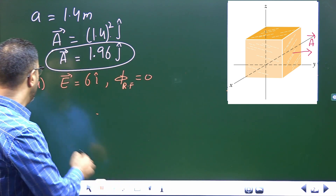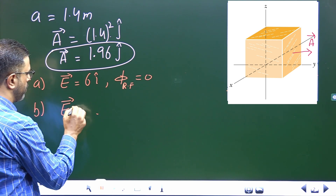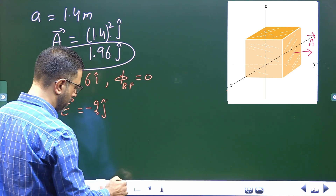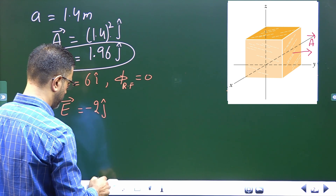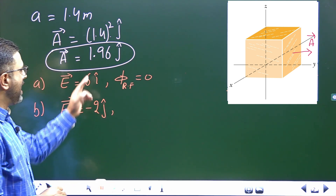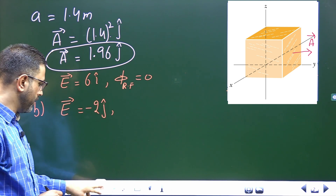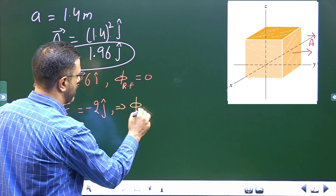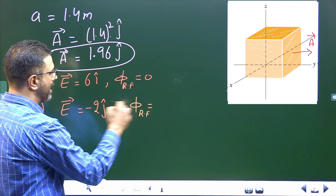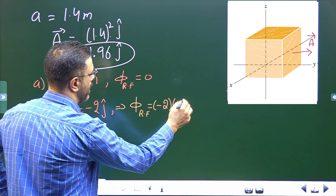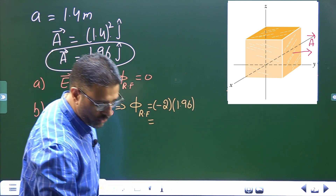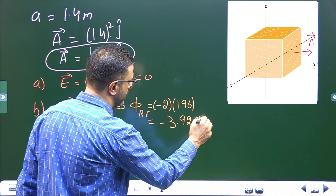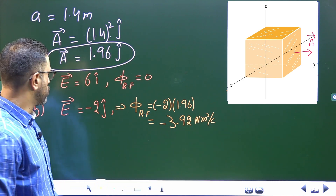For part b, the electric field is given by -2j. The area vector has a y component and the field also has a y component, so the dot product will be non-zero. The flux through the right face equals (-2) × 1.96 = -3.92 N·m²/C. So in part b we do have flux through the right face.